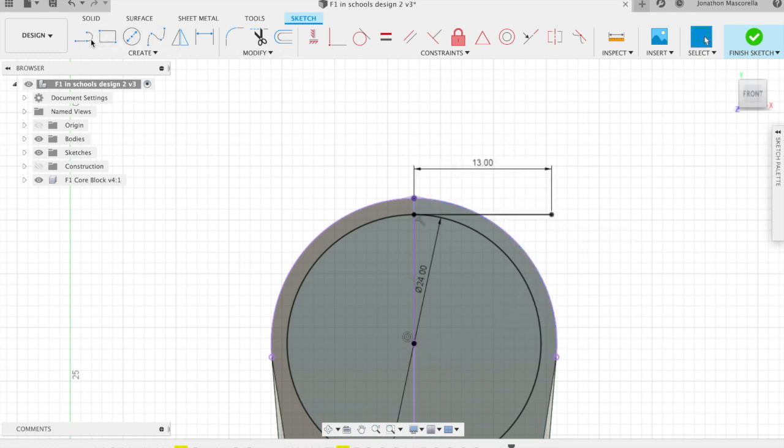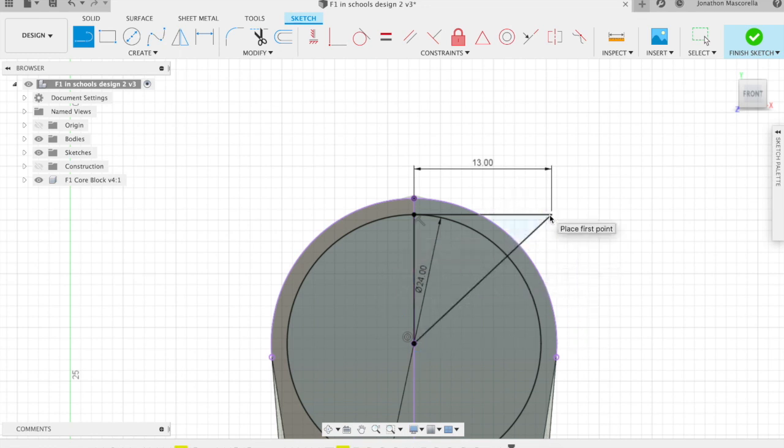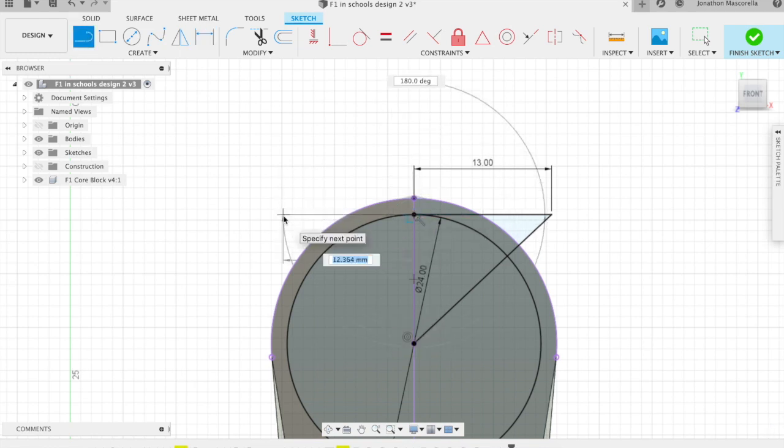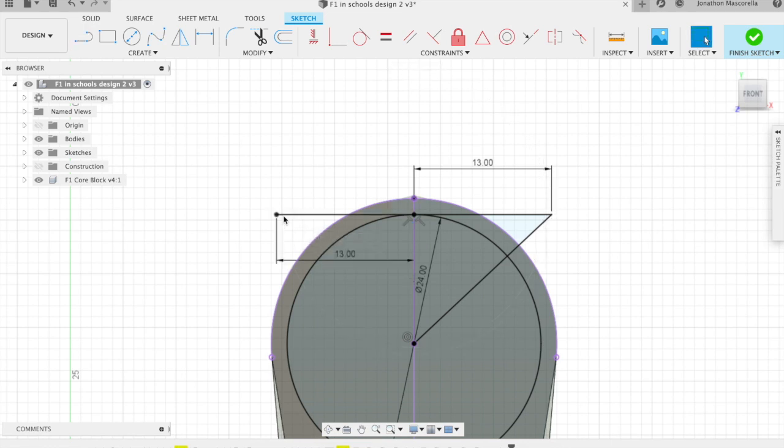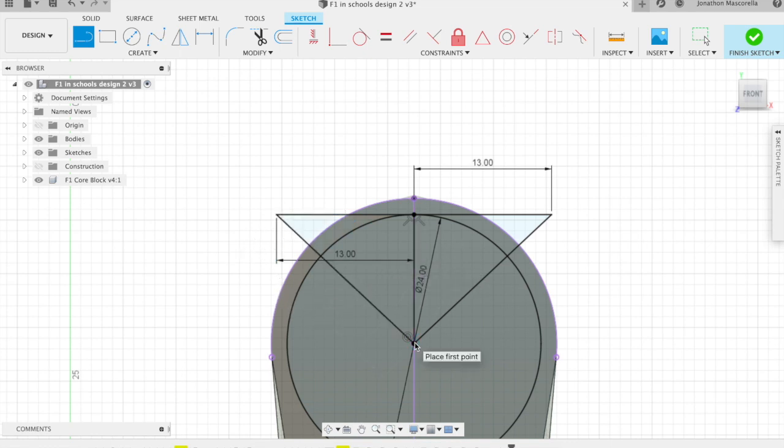Then we're going to grab the line tool again and join the triangle. Now on the left hand side grab our line tool again and draw a horizontal line out 33 millimeters. Click return and then grab the line tool again and draw the other side of the triangle.